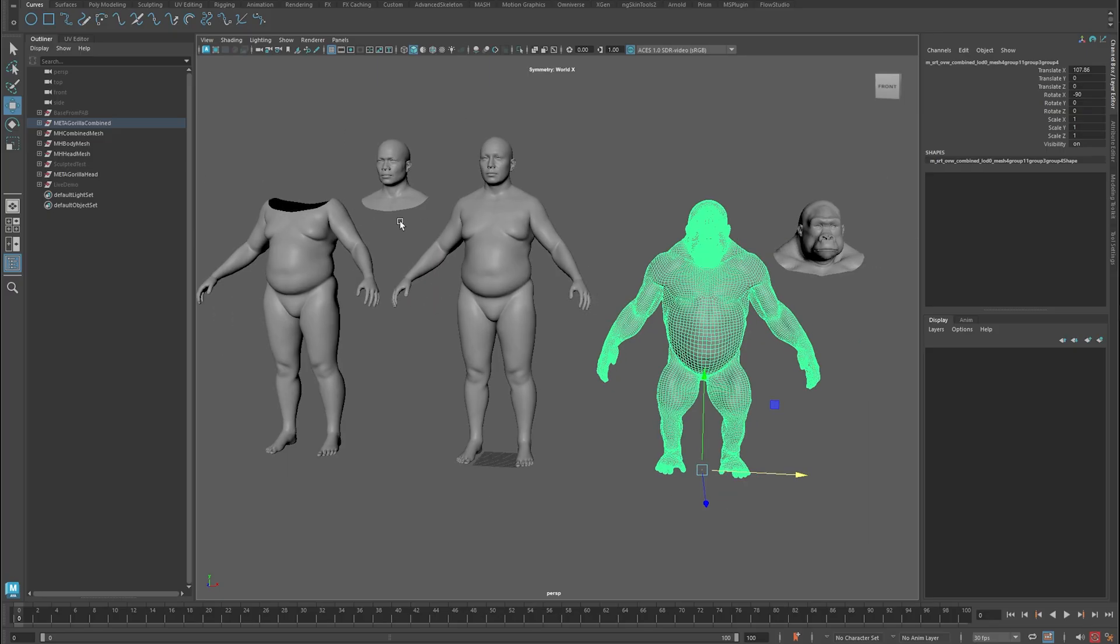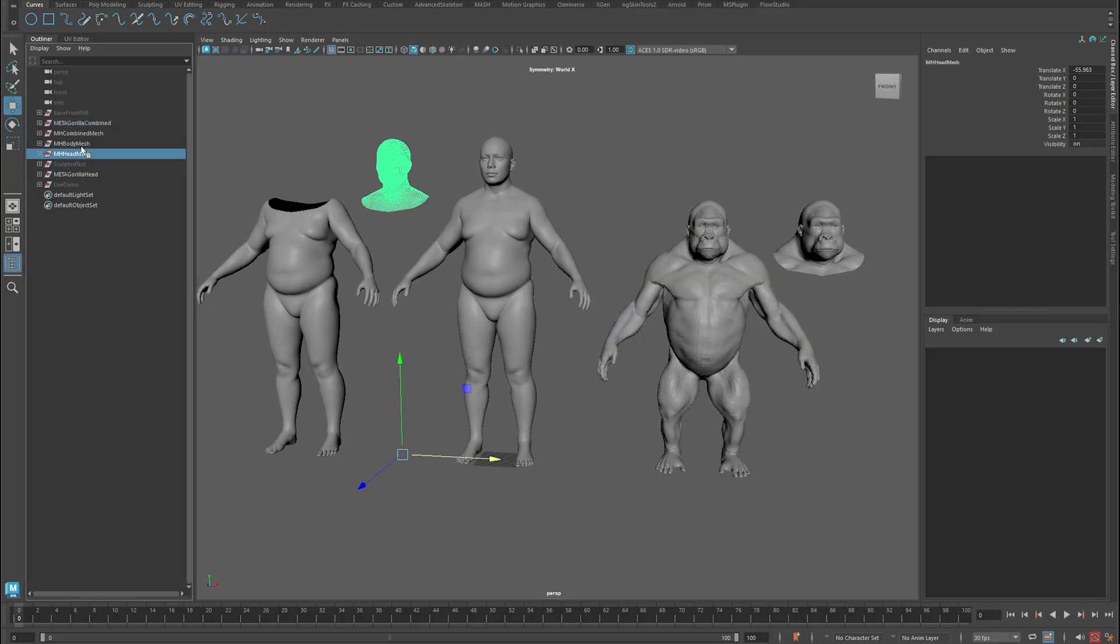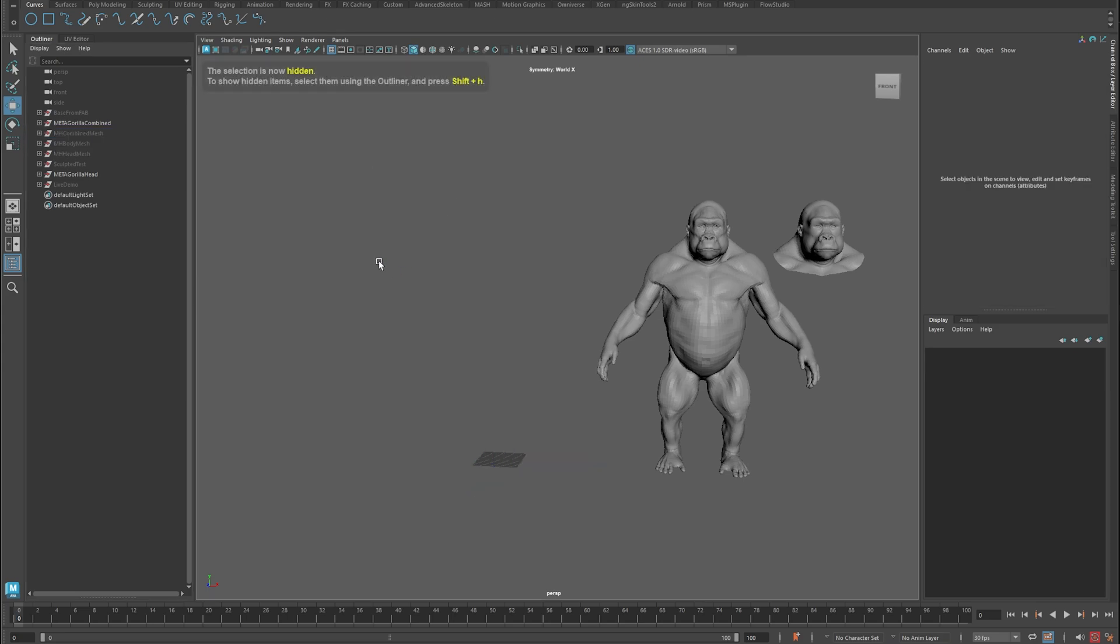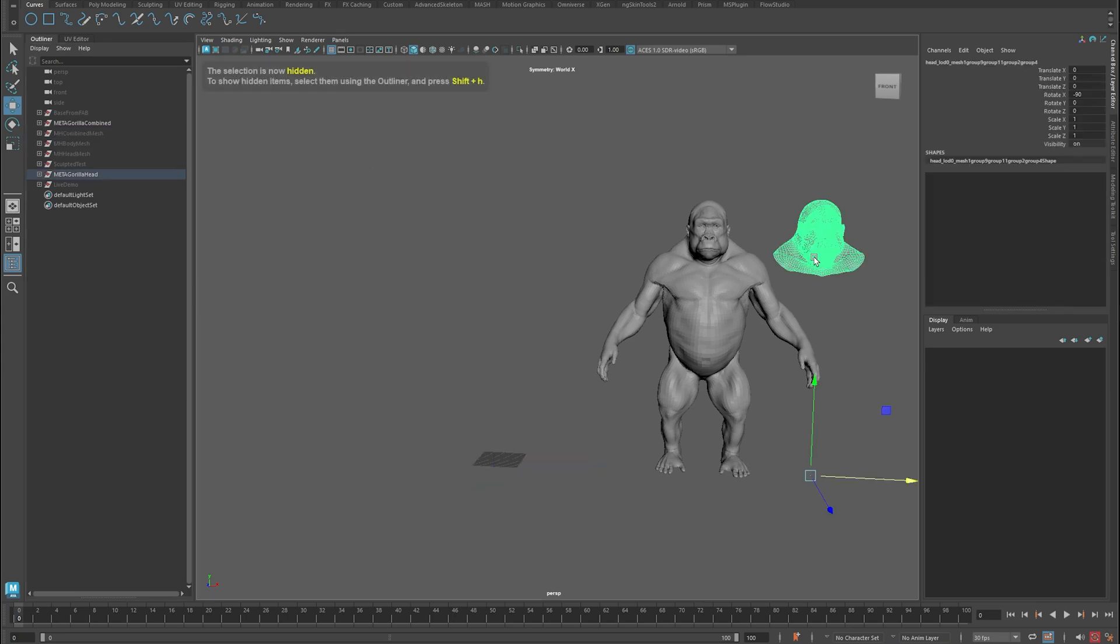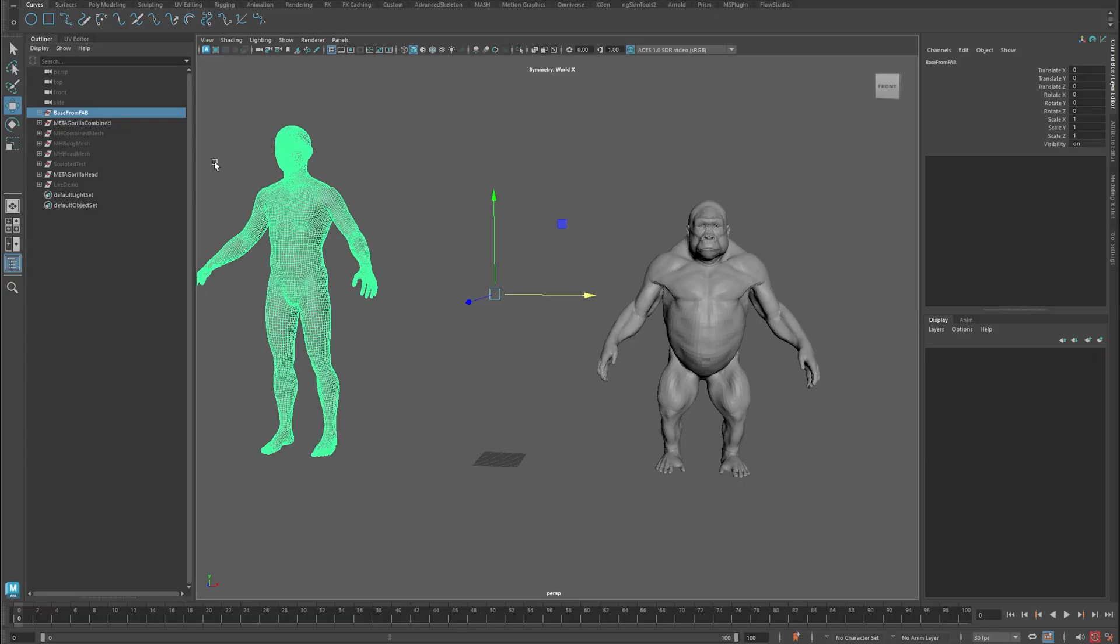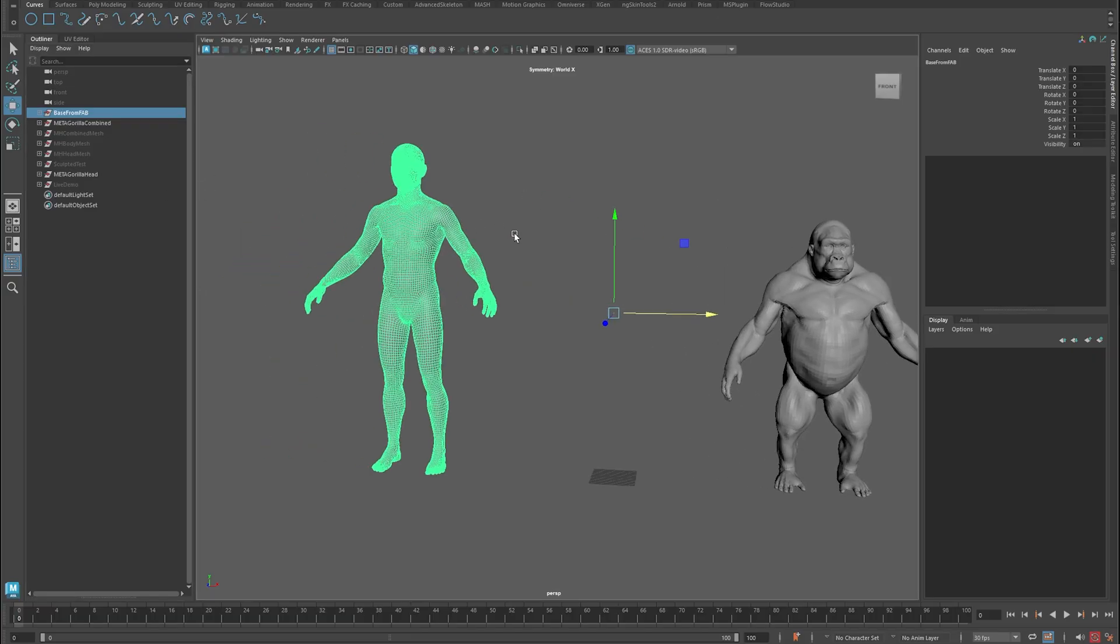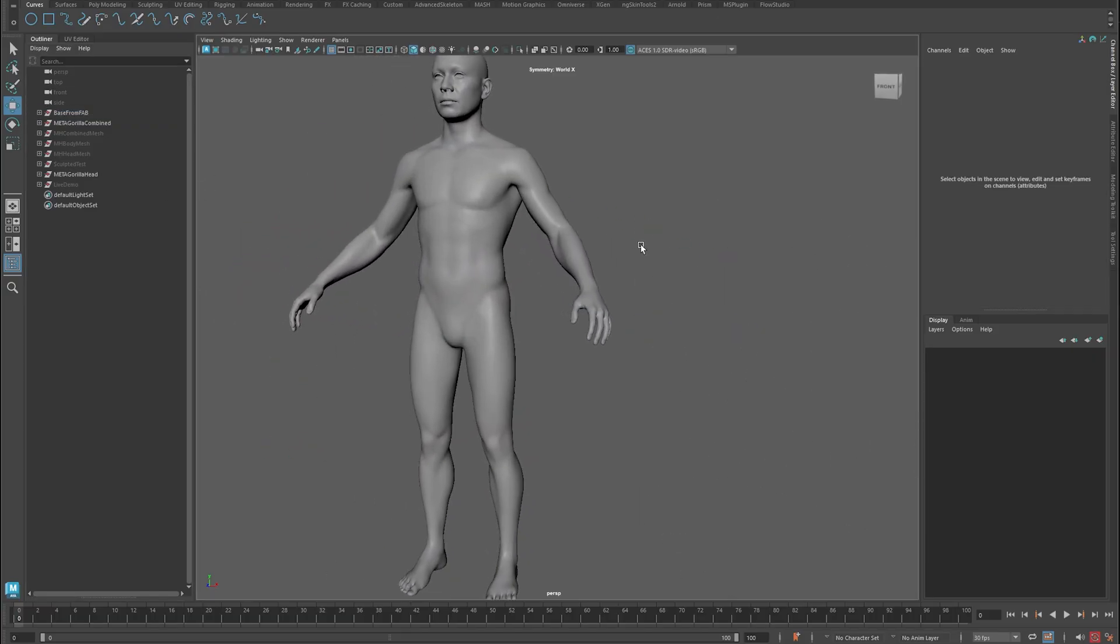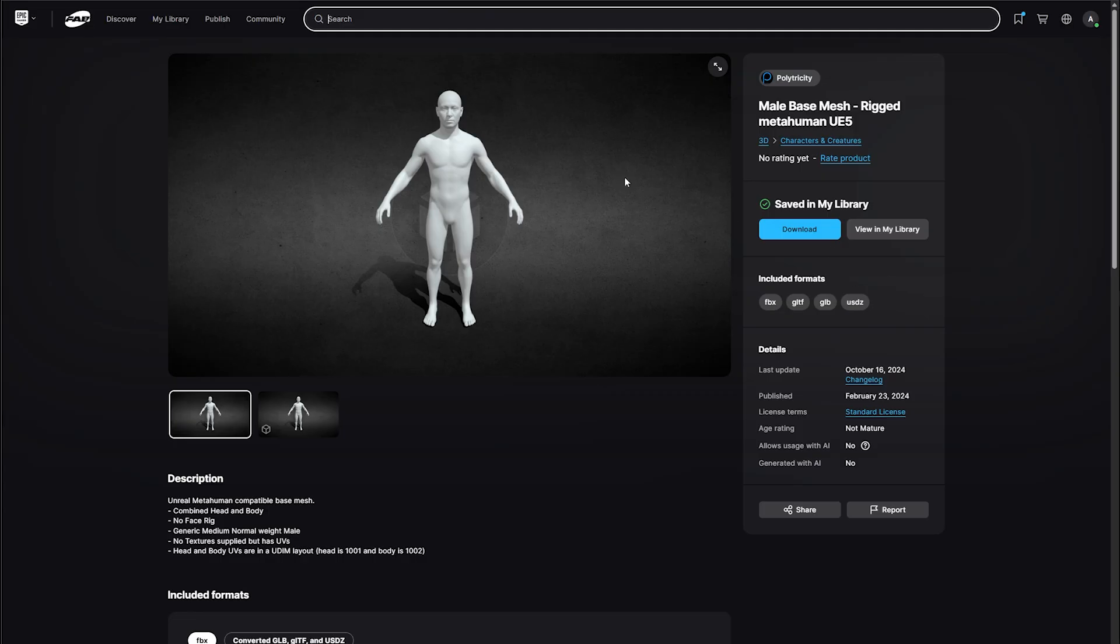There is also another base mesh. There is a base mesh that you can get from Fab, which is this guy here. He's just on Fab. He's called MaleBaseMeshRiggedMetaHumanUE5.